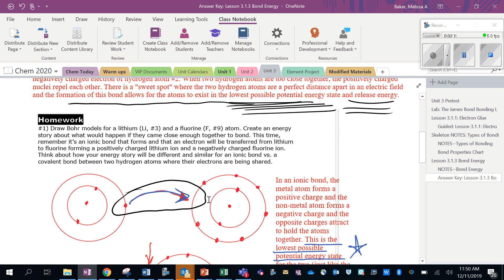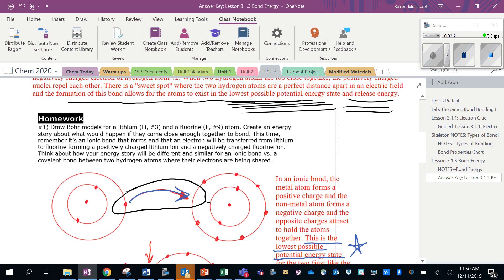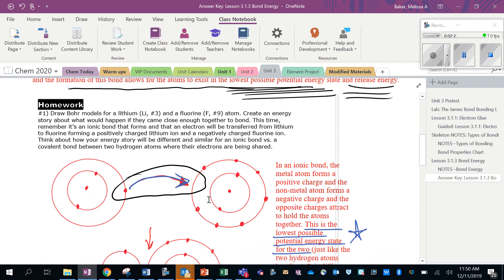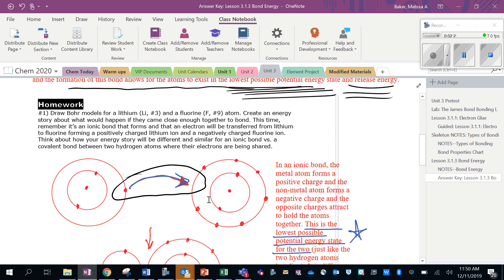Then it asks you to actually draw a picture of a lithium atom and a fluorine atom and try and write a story about what would be happening if they came close enough together to form a bond. It says this time, remember it's an ionic bond where an electron is transferred to another atom, so they're not sharing atoms.